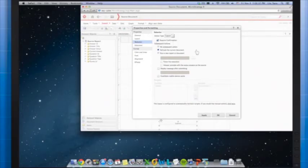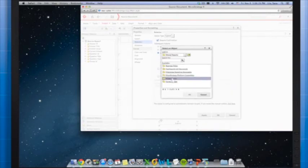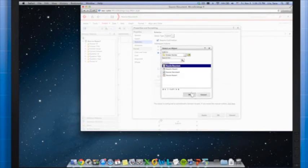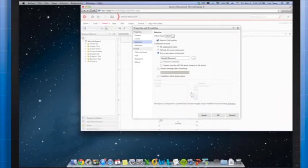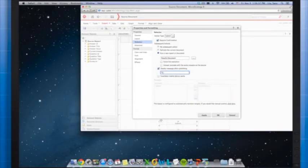Under Subsequent Actions, this is where the results report or document comes in. If you select No Subsequent Action, after you click Submit the survey is refreshed and you will see a blank survey. If you select Refresh the Current Document, the entire document is refreshed, also resulting in a blank survey. If you select Run a New Report or Document, you can select a results document to display after submitting. Most people need visible confirmation — check 'Display message after submitting' and add a helpful message such as 'Your survey results have been accepted.'